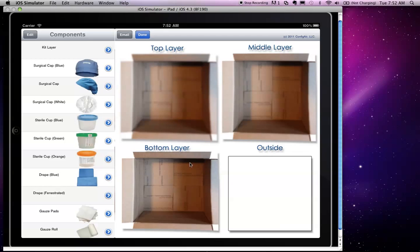On the right-hand side, we visually see the kit itself with multiple layers, where certain components can be placed both inside and outside of the kit.